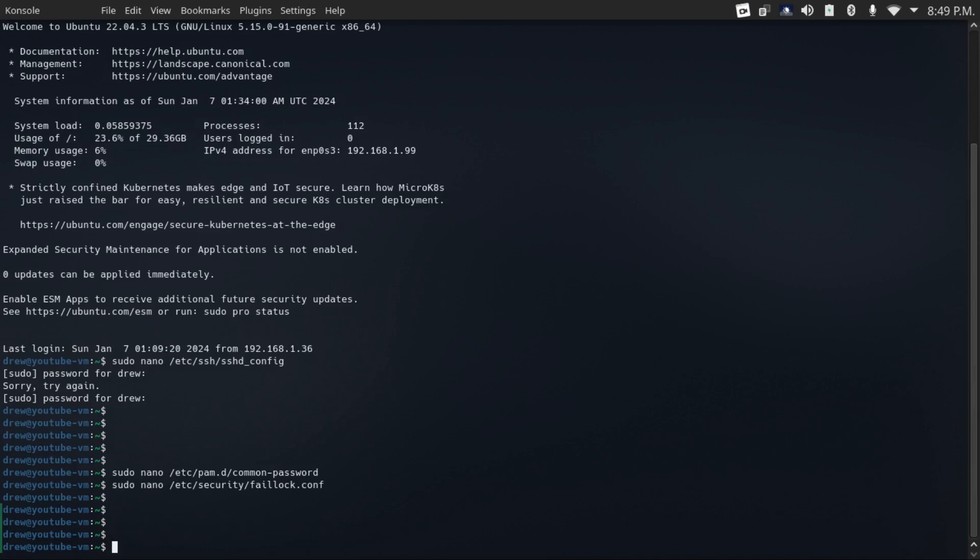And coming back to managing services that are open to the network, another good thing to do is use a firewall on your server. This will allow you more granular control over what you have open to your network, and also by extension, the open internet.